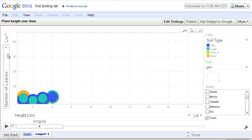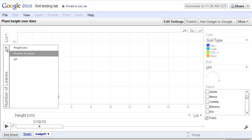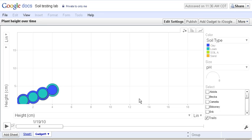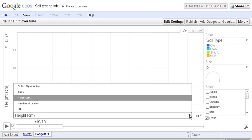First I'll set the y-axis to the height of the plants. Then I will set the x-axis to the time that the plants have had to grow.